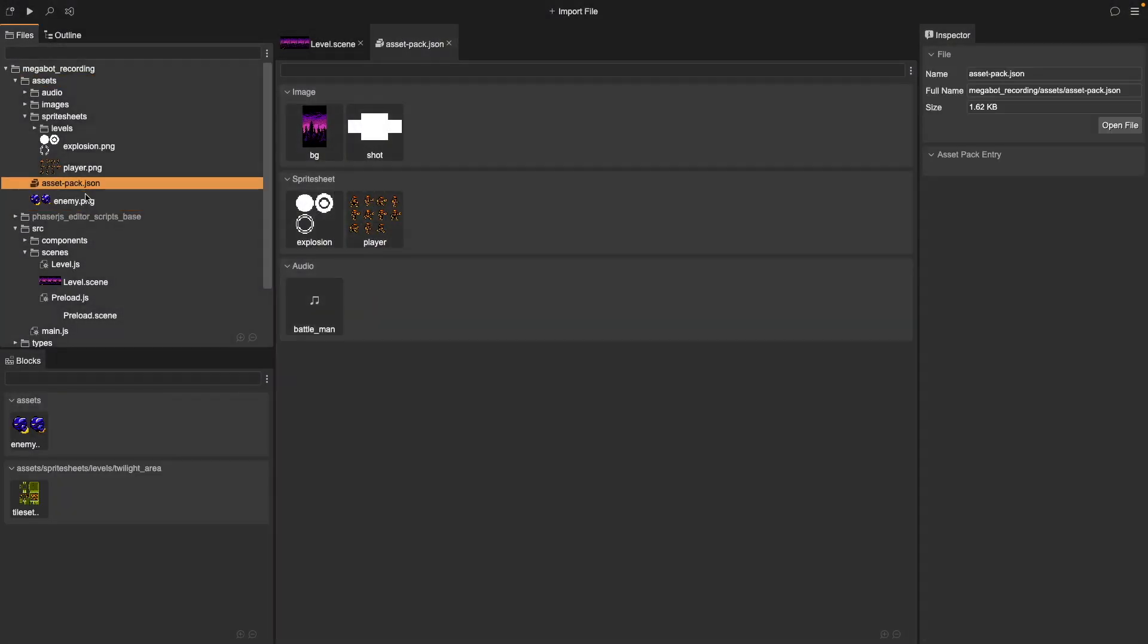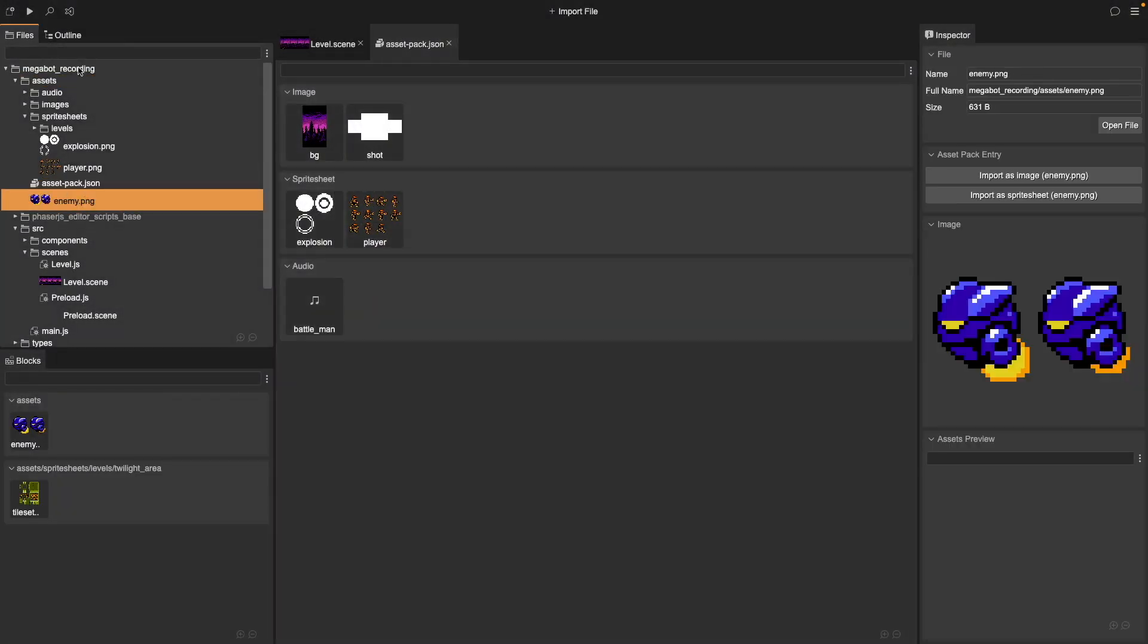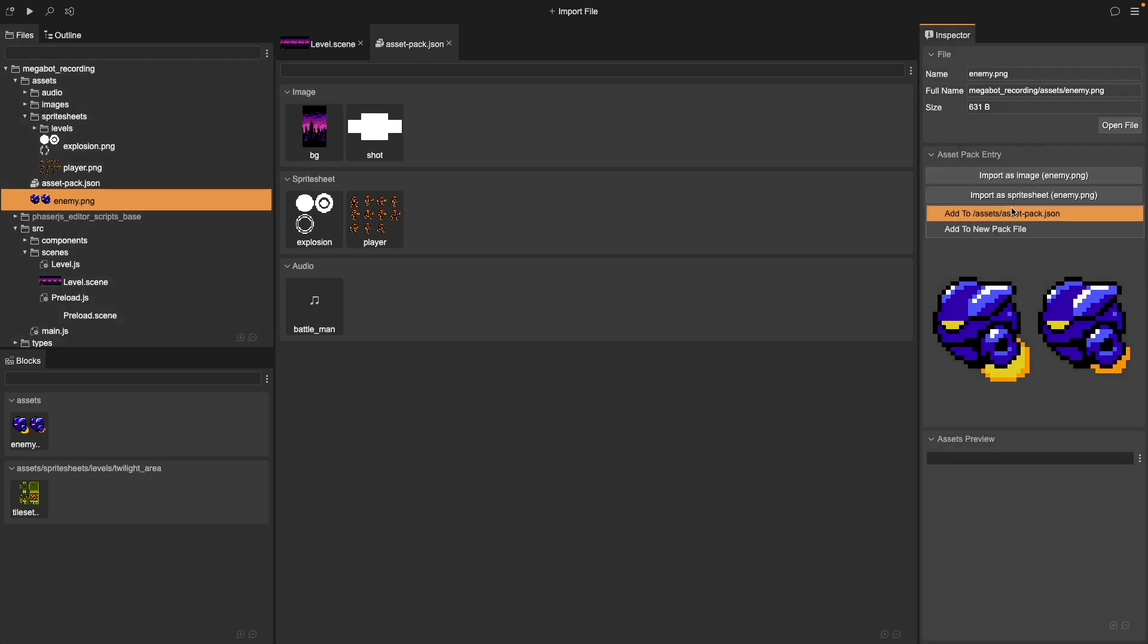Next, select that asset in our Files panel. Then in the Inspector, choose Import as Sprite Sheet, and add that to an asset pack.